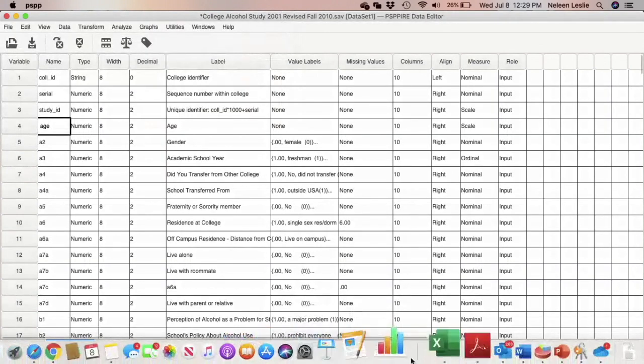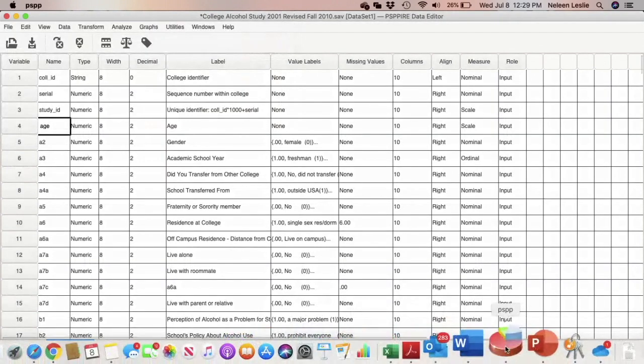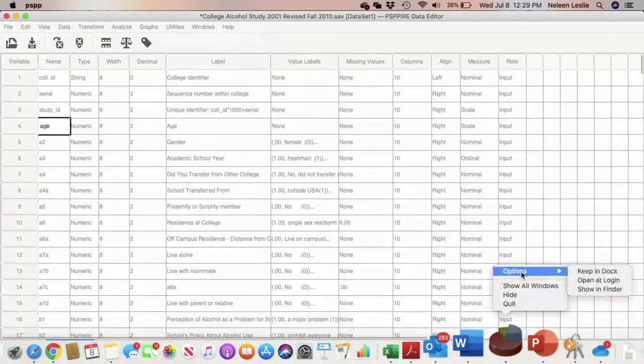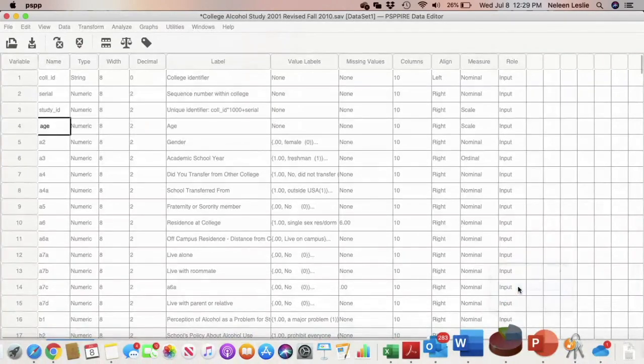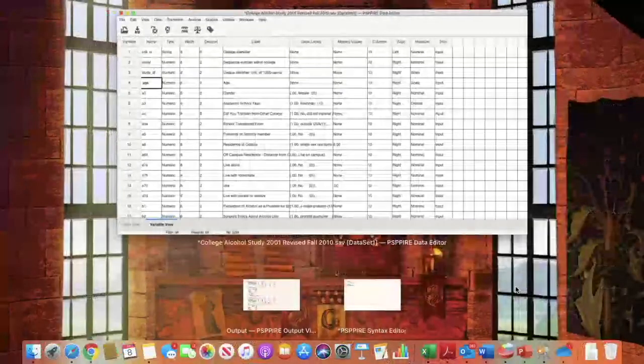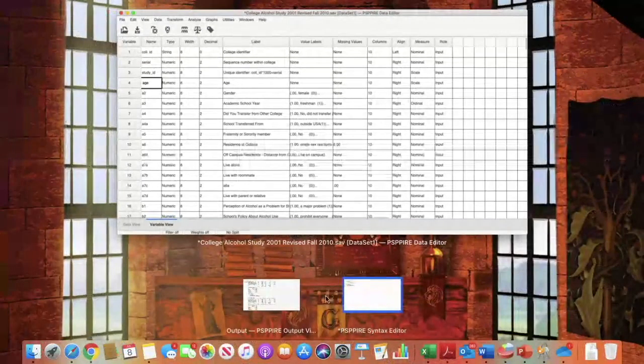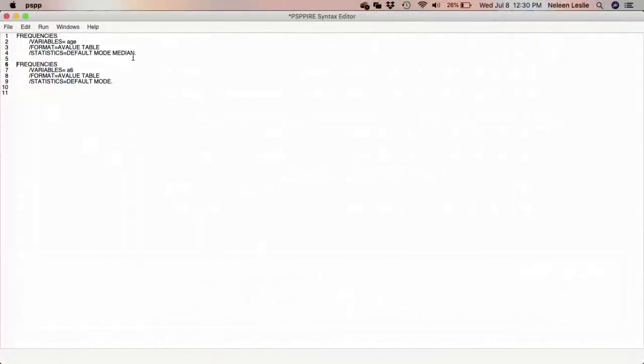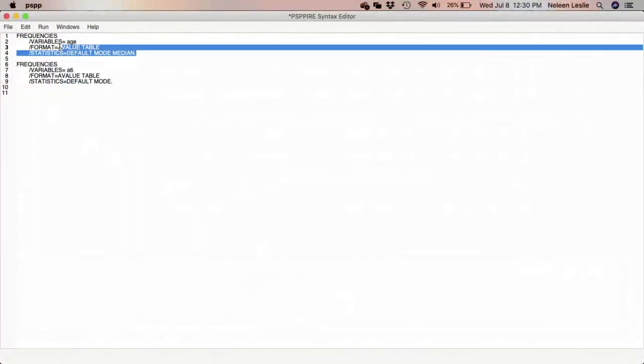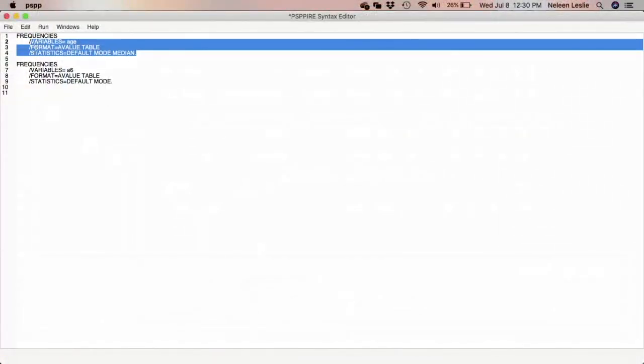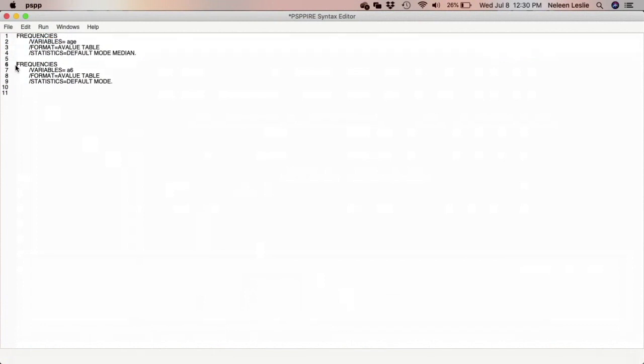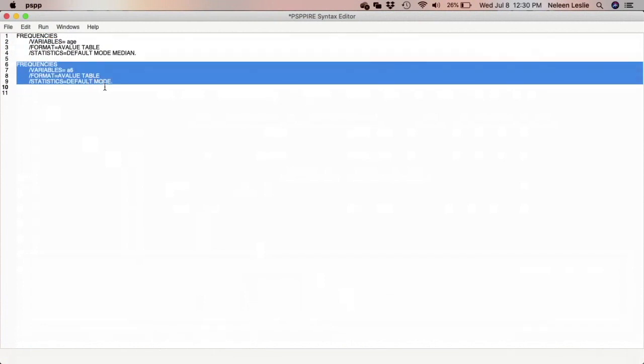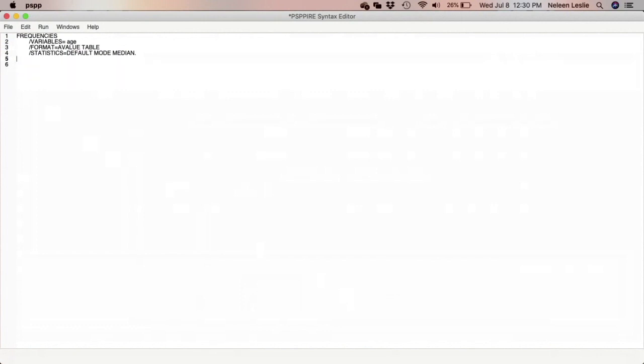When I've clicked paste, like I said, what has happened is that the command that was generated is now in my syntax file. So here you see my syntax file. And you see the command that was being run on age. There you see it.